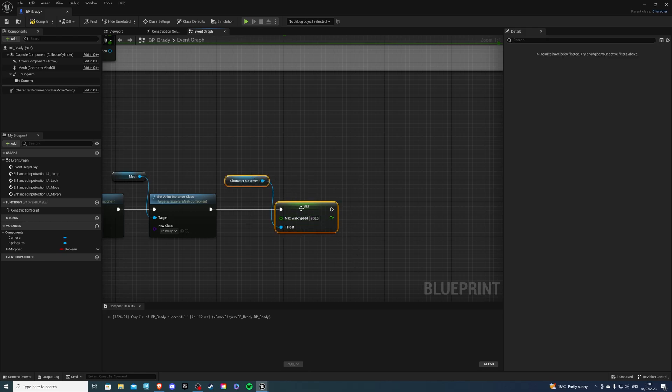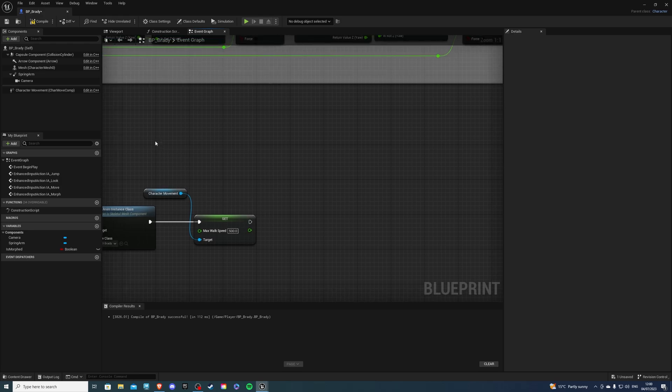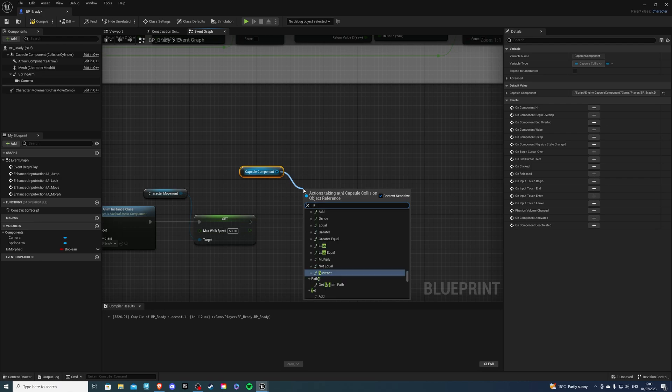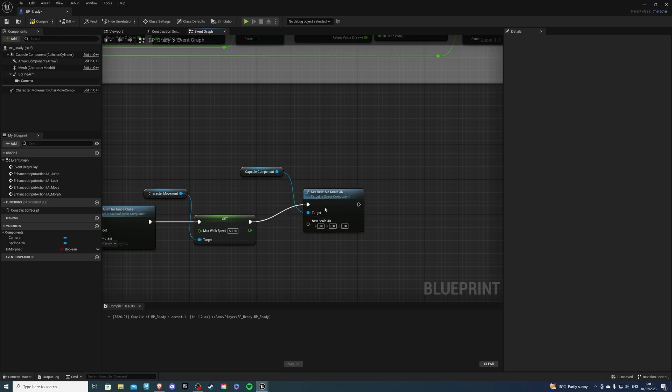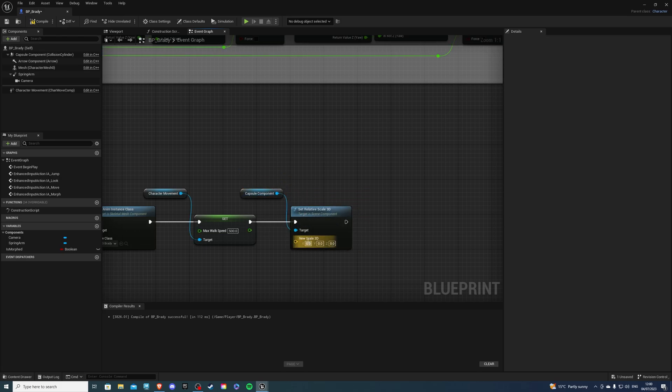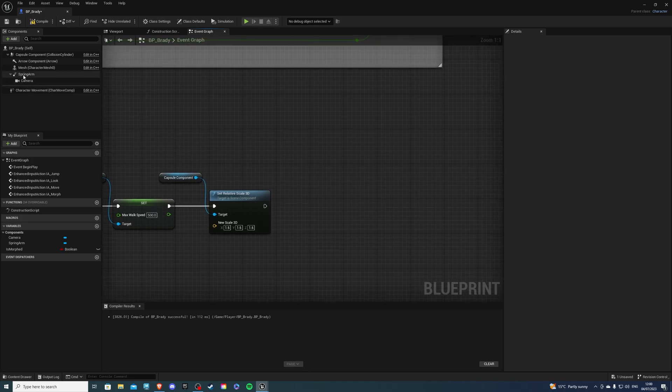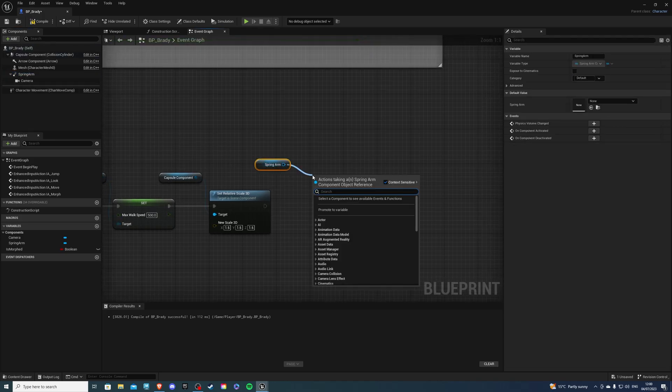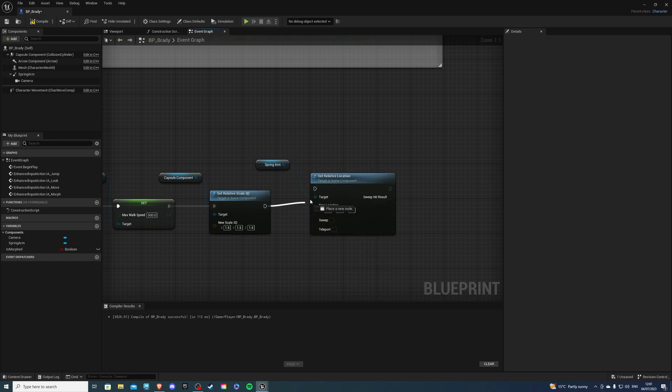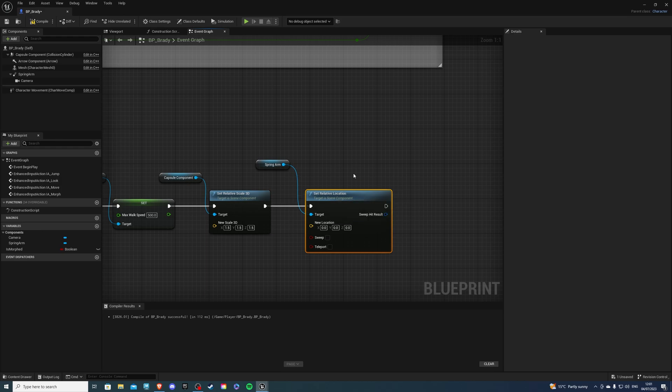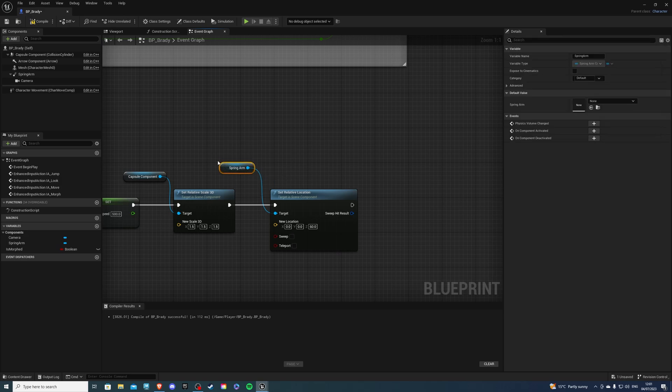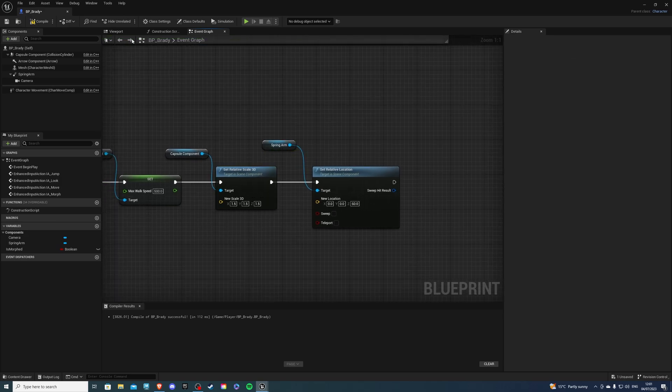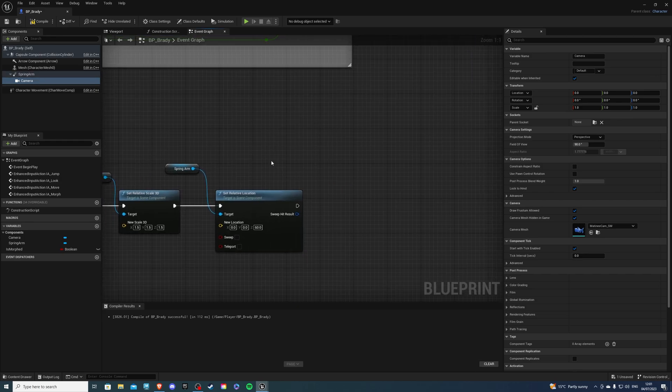From here, we can do get the capsule component. And let's do set relative scale 3D. Now the reason I'll be doing this is because my mutant, again, I want to be bigger than my player. So I'm going to increase it by 0.5. And we'll have this value all around. So the next thing we are going to do is get the spring arm like so. And let's do set relative location and put that into here. So over here, I'm just going to set this to be 60. Normally, I have 50. And the reason for that is since the capsule is bigger, it would look better if the spring arm is a bit higher.